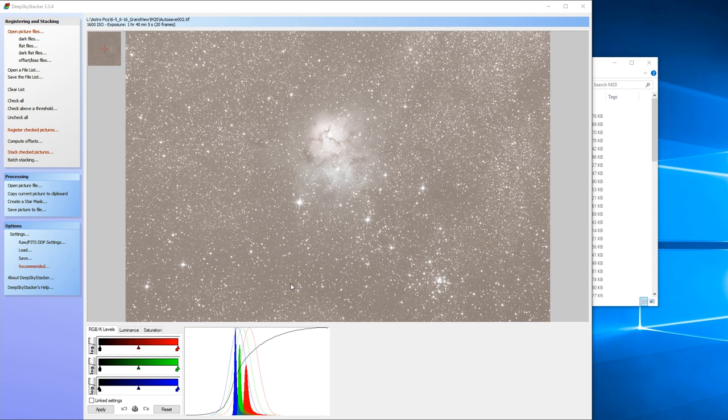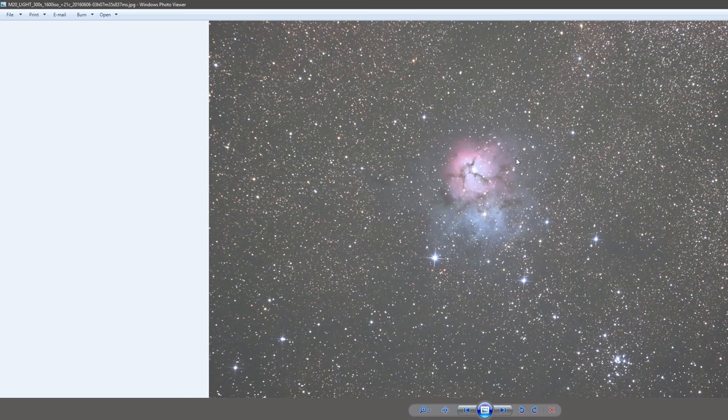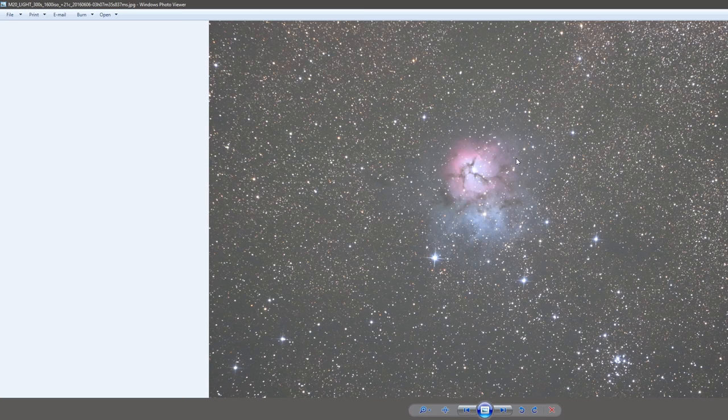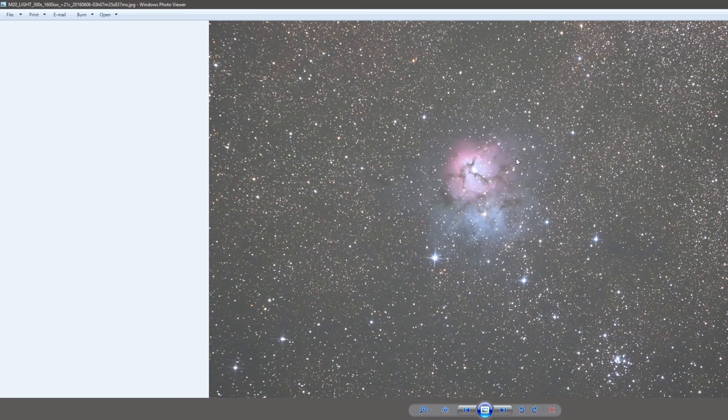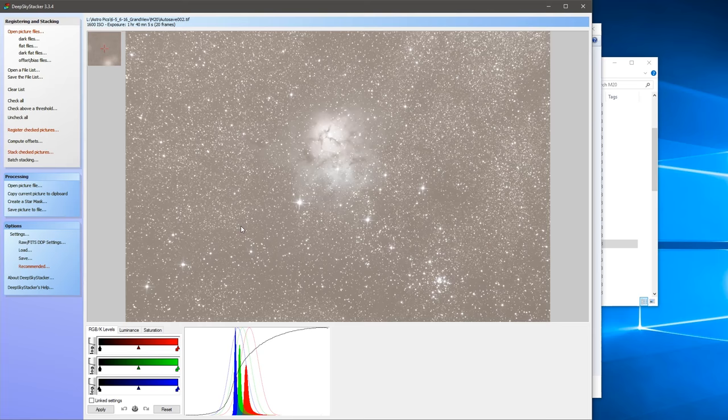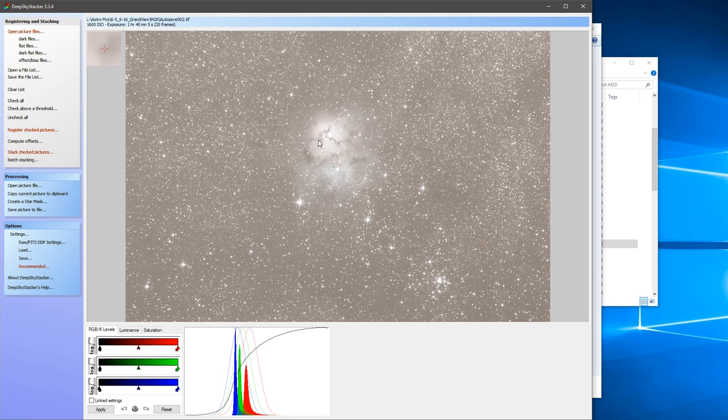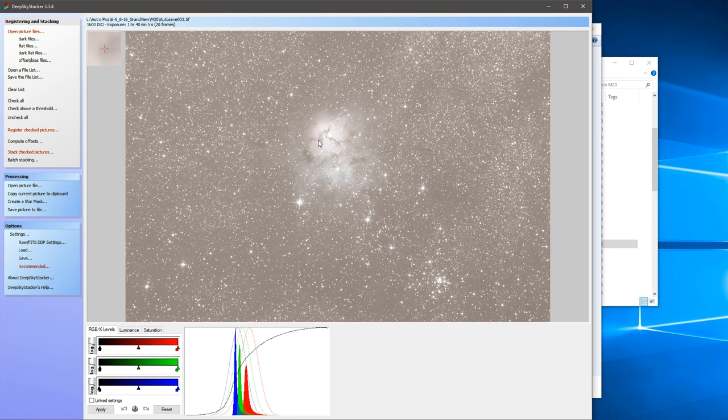So the main thing to look for is that there's not streaking, that it's properly aligned. And so if I load up one of my subframes here, you can kind of see, I guess you can't really see much difference in there yet. But once we get it stacked you will.